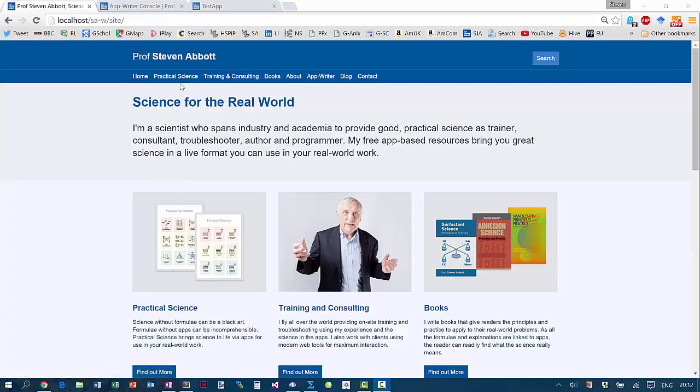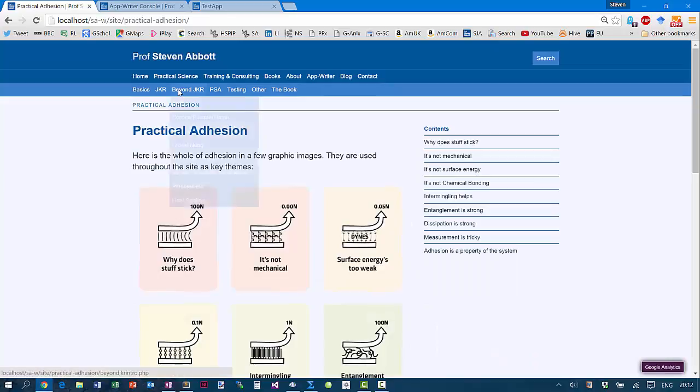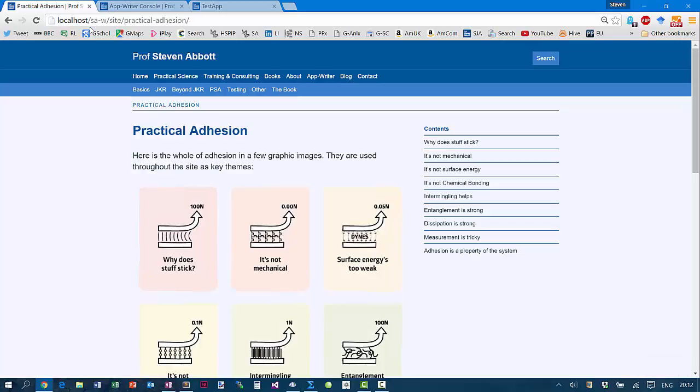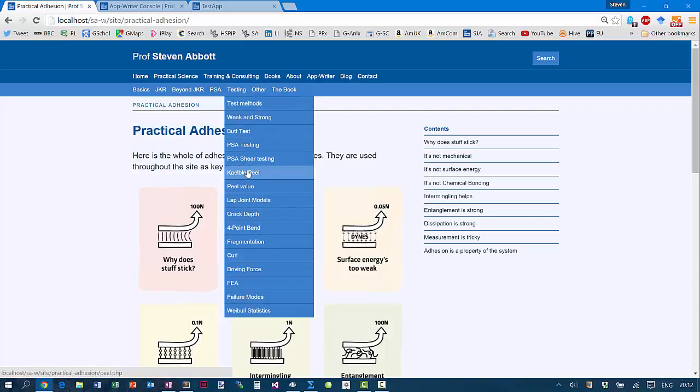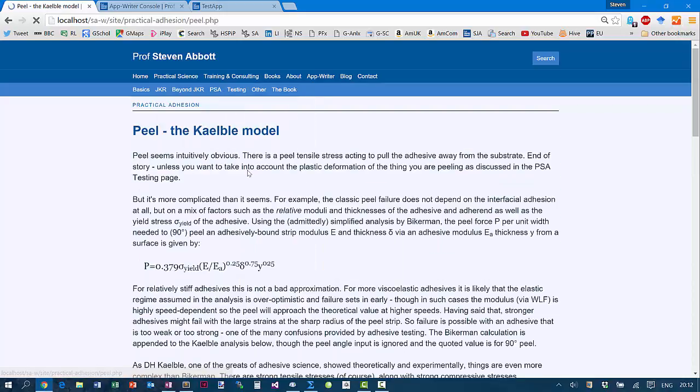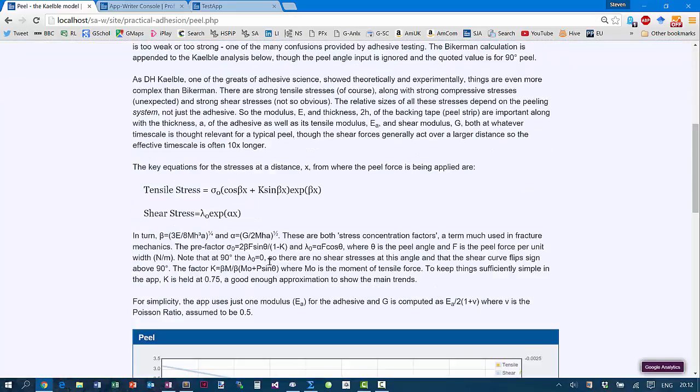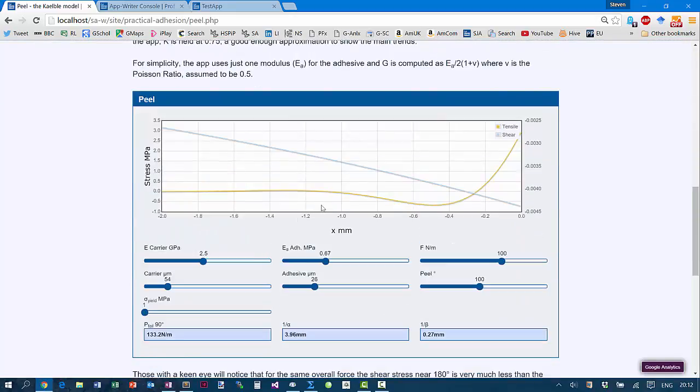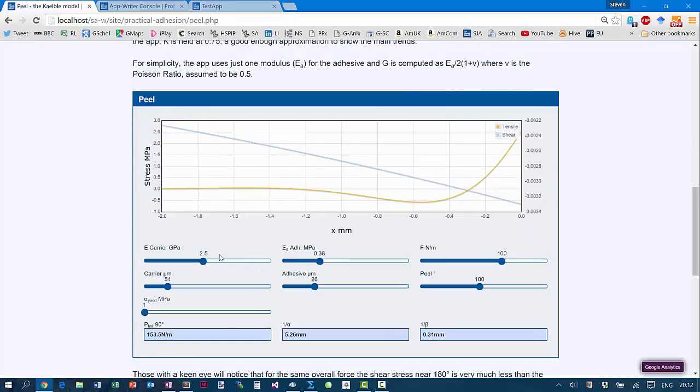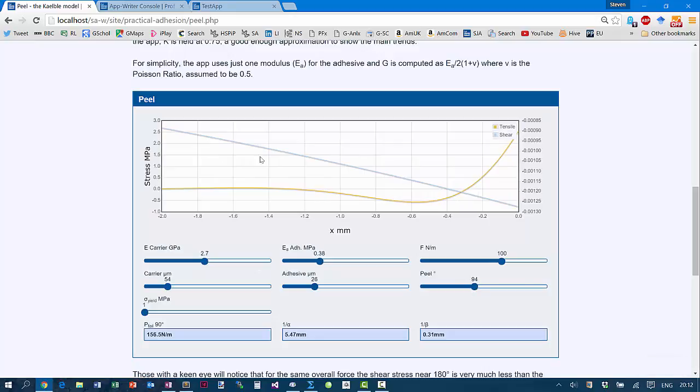If I go to Practical Science and I go to Practical Adhesion, note that I'm running this on my local host rather than running it live on the website, just because it makes recording easier. So in Practical Adhesion, I have lots of apps. For example, the peel of a pressure-sensitive adhesive relies on a number of complicated formulae, and those formulae are brought to life with the app. I can change things about the adhesive and the carrier and the peel angle. When I change things, the results of those changes appear live in the graph, and I can get a good understanding of a complicated bit of science via the apps.